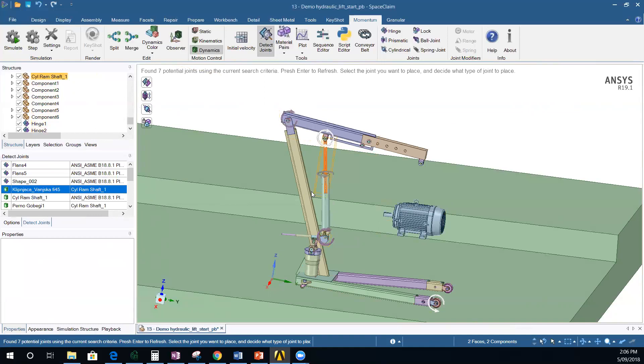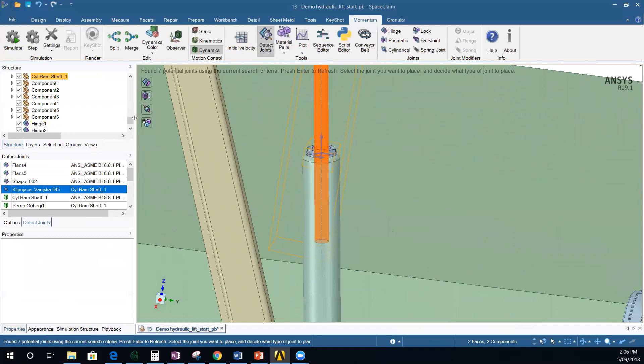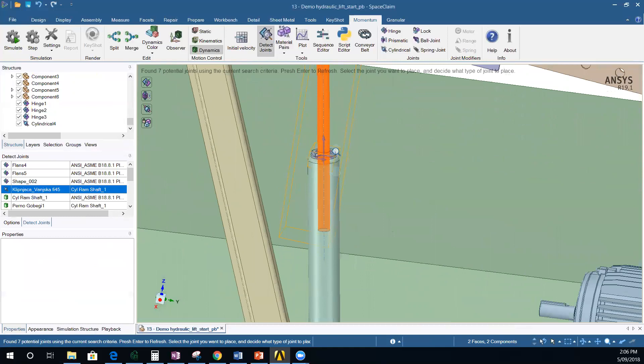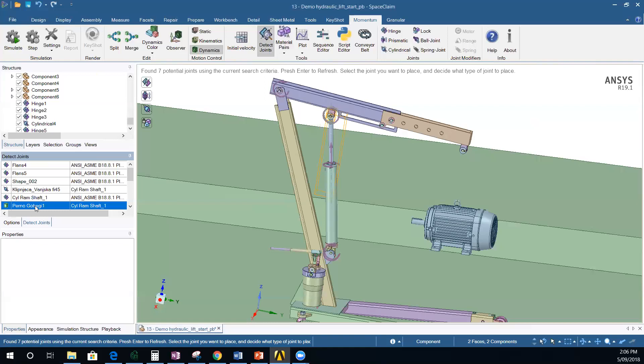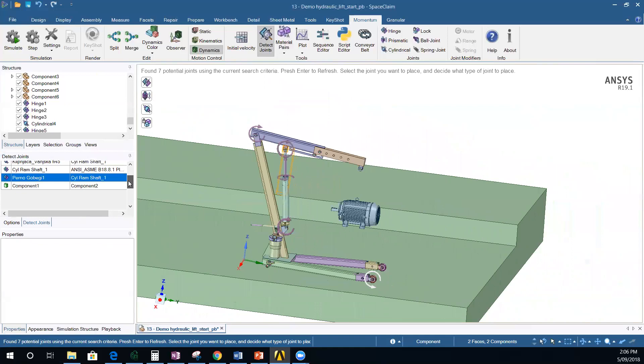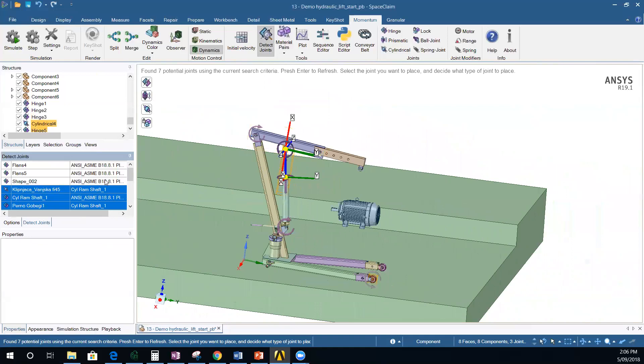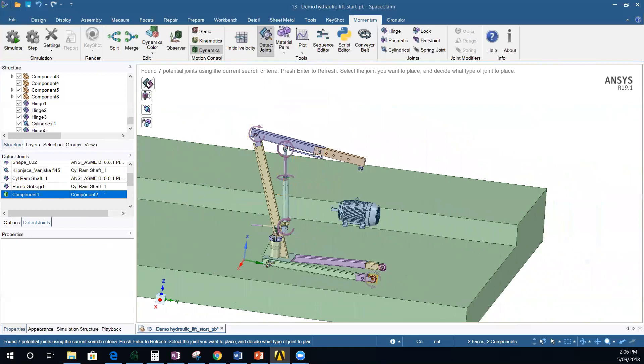This joint here I want to create as a cylindrical joint, because I want rotation but also translational motion so that the hydraulic cylinder can actually work. The next one could be a hinge joint again. This one here — also a hinge joint. And the last one here — let's get rid of the detected joints and go through them one by one: hinge joint, another hinge joint, another hinge.